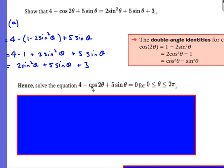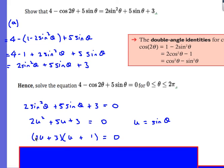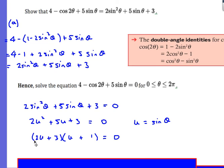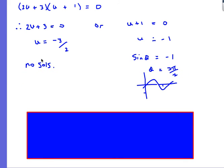For Part B, I now know the left-hand side equals 2sin²θ + 5sinθ + 3. Using the substitution u = sinθ, I rewrite this as 2u² + 5u + 3, which factorizes as (2u + 3)(u + 1) = 0. So u = −3/2 or u = −1. The first gives sinθ = −3/2, which has no solution since sinθ must be between −1 and 1. For the second, sinθ = −1, so θ = 3π/2.